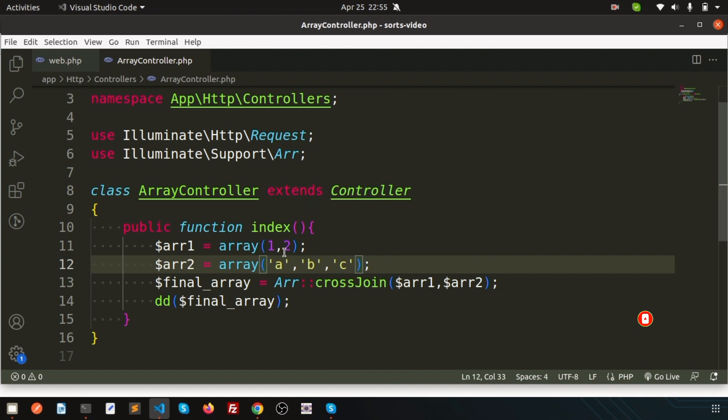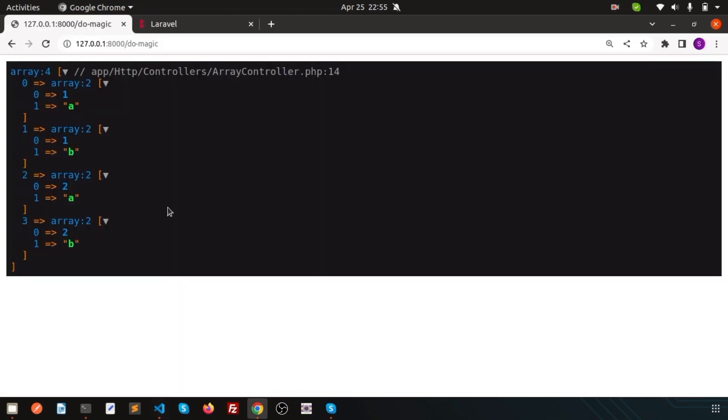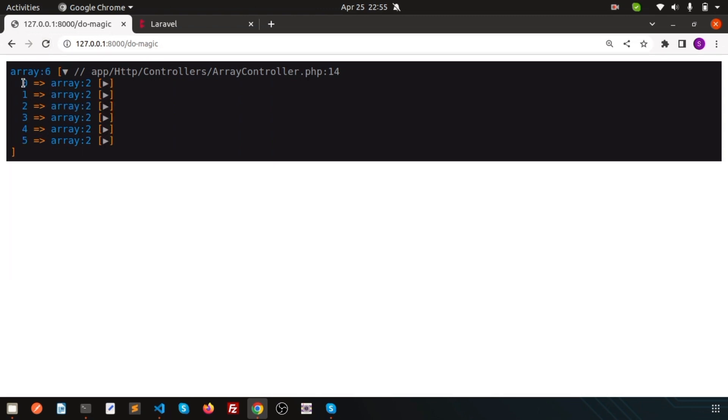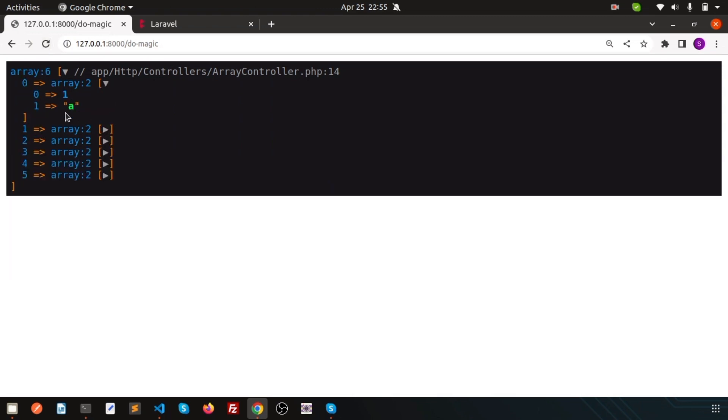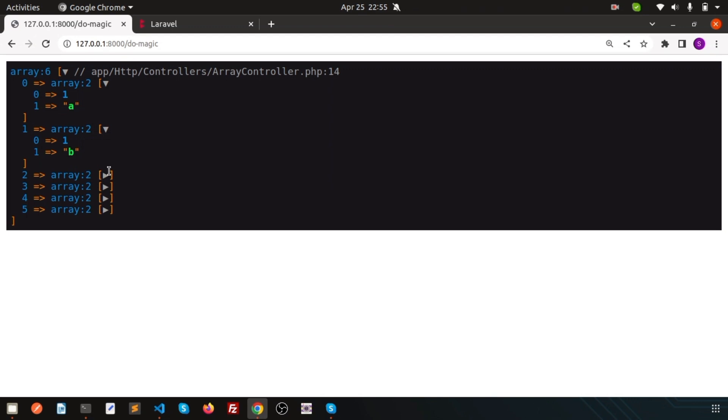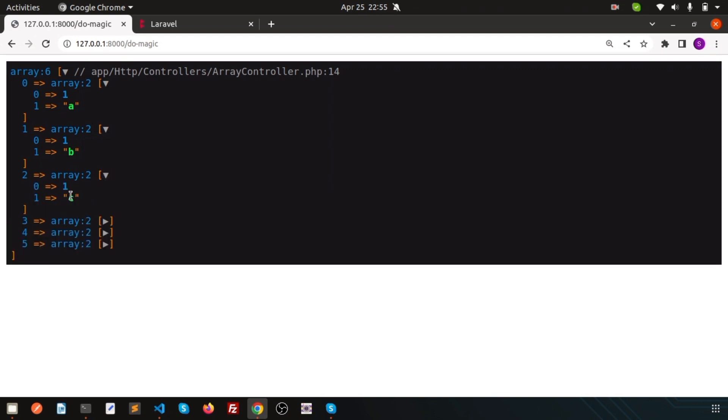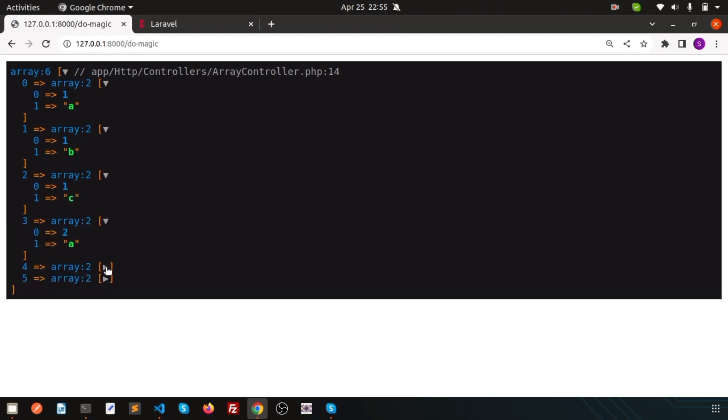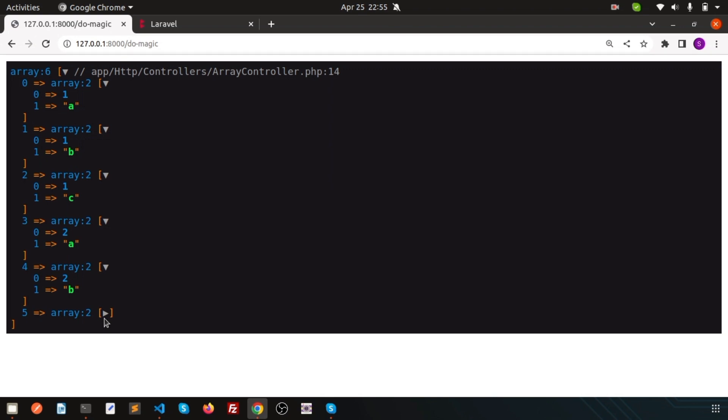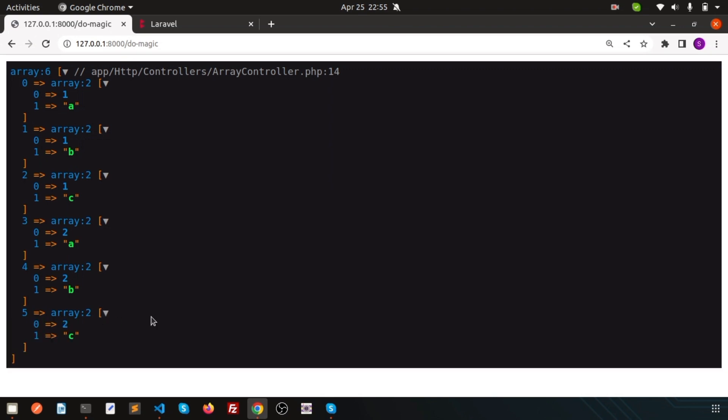You're getting 6 combinations: 1a, 1b, 1c, and then 2a, 2b, 2c.